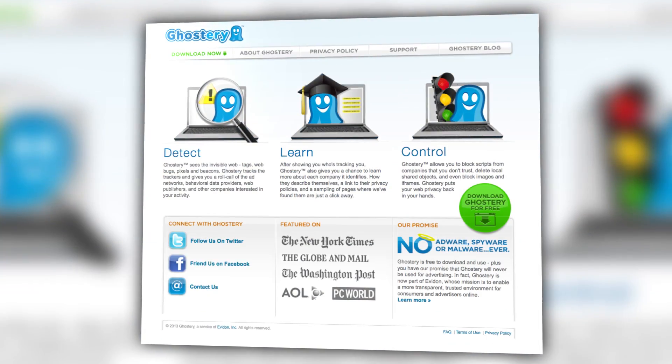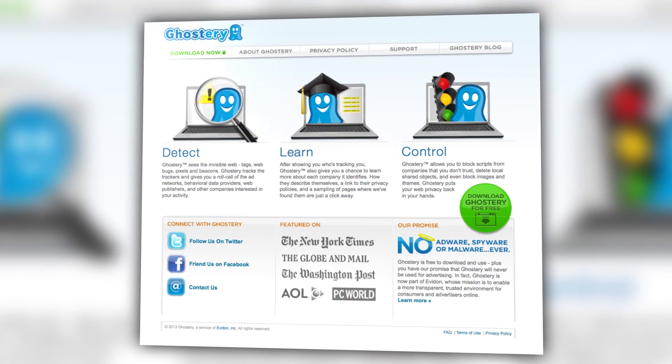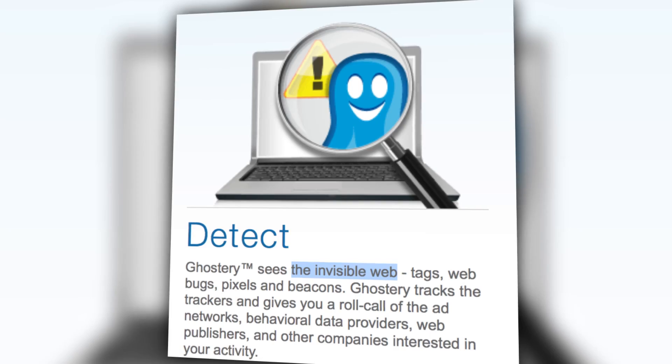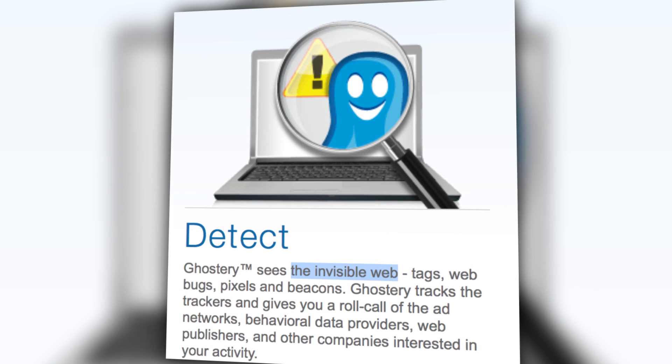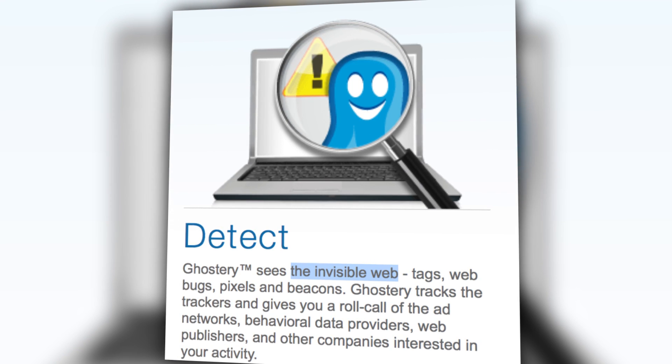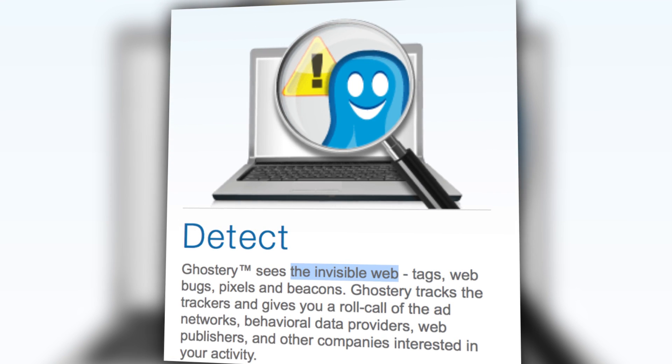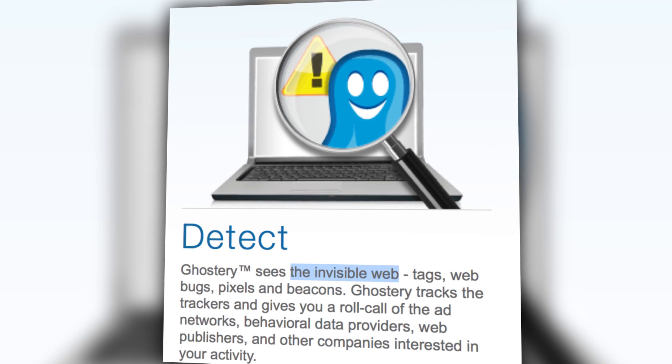So say you visit 50 sites a day — that means you're really exposed to hundreds of third-party trackers and plugins. Now an extension called Ghostery can give you a window into what they call the invisible web: the connections and transactions you may not even realize are happening as you mindlessly wander around the internet.